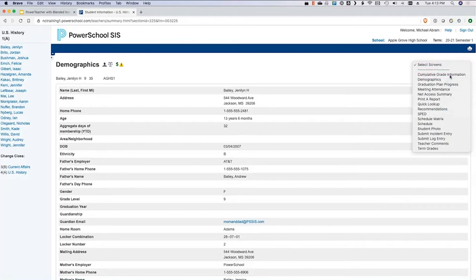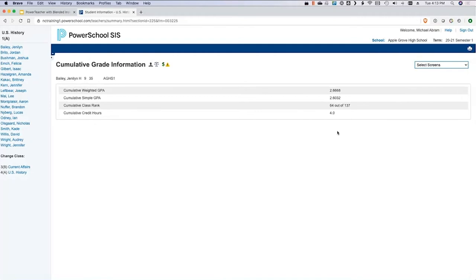Next up is cumulative grade information — a pretty simple screen. Your data manager can customize and add additional information to it, but if you quickly want to see a student's class rank or weighted GPA or simple GPA, you can see that right here. These are typically recalculated at the end of a term — whenever your school issues a report card is typically when this gets calculated.